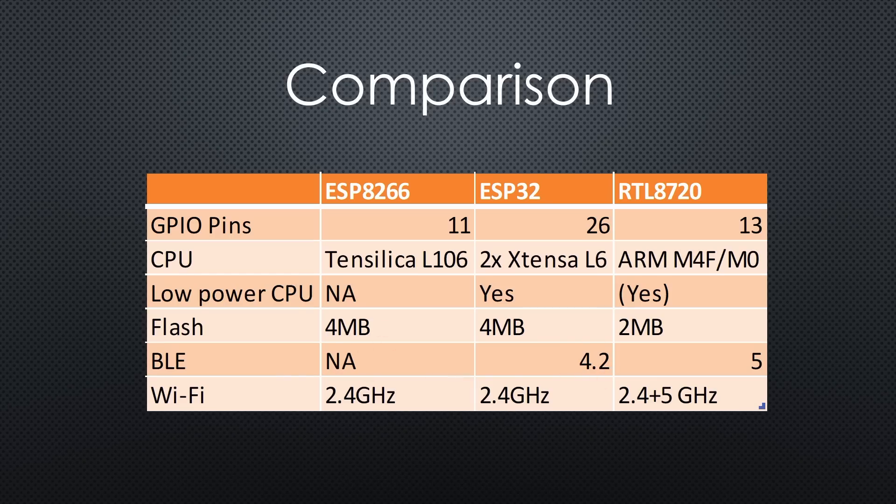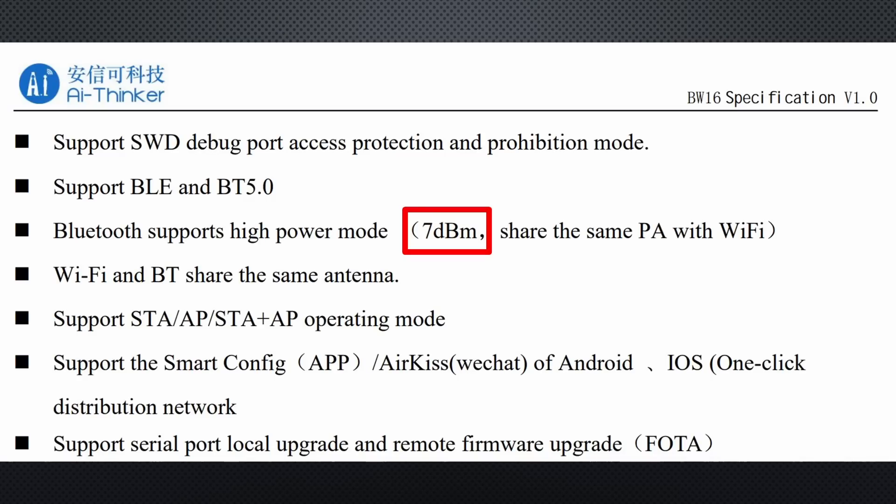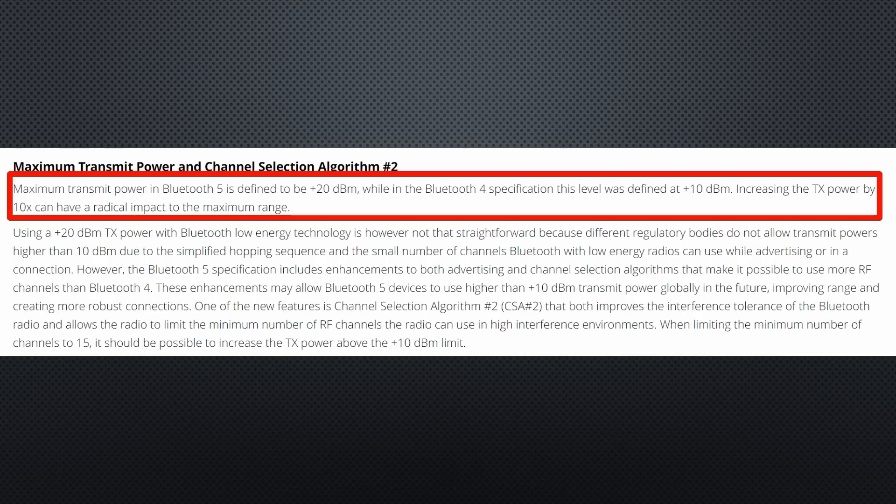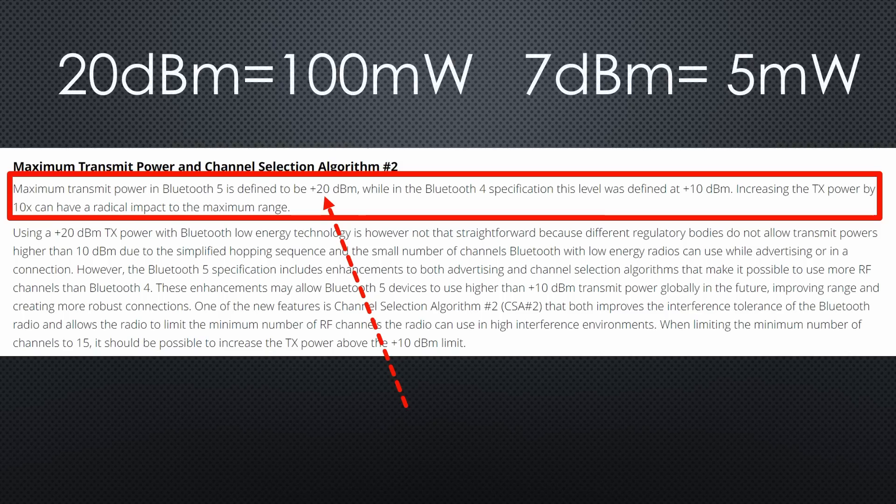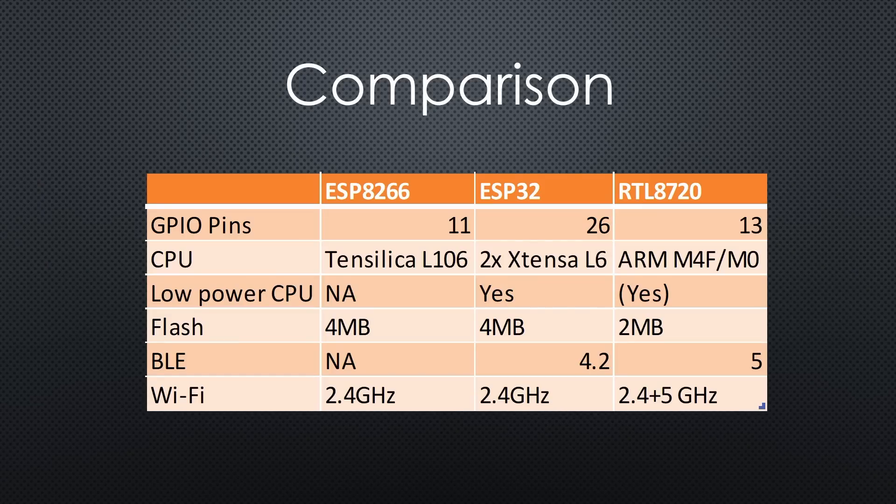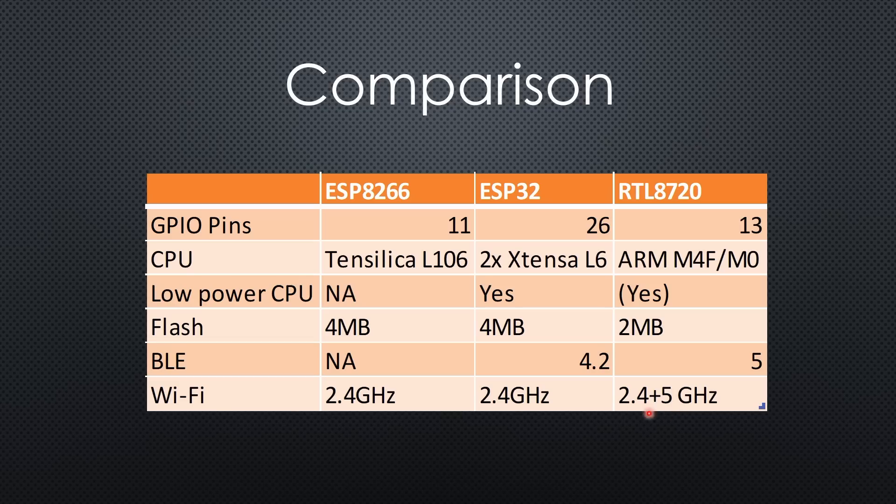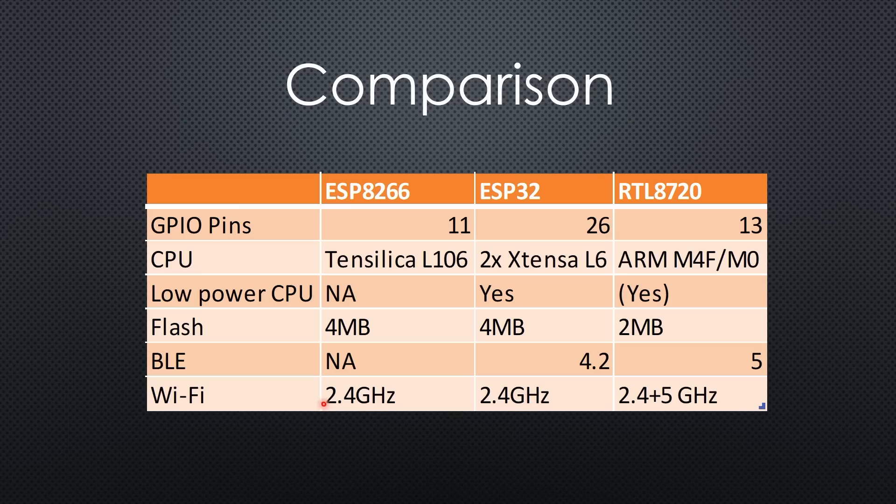However, this does not matter too much, because the biggest advantage, a longer range of BLE50, is not supported because the chip's maximum output is only 7 dBm. BLE50 needs 20 dBm for the long range. The most significant difference to the ESP chips is the RTL chip supports 5 GHz Wi-Fi, in addition to 2.4 GHz of the ESP chips. This is the only essential difference, in my opinion.